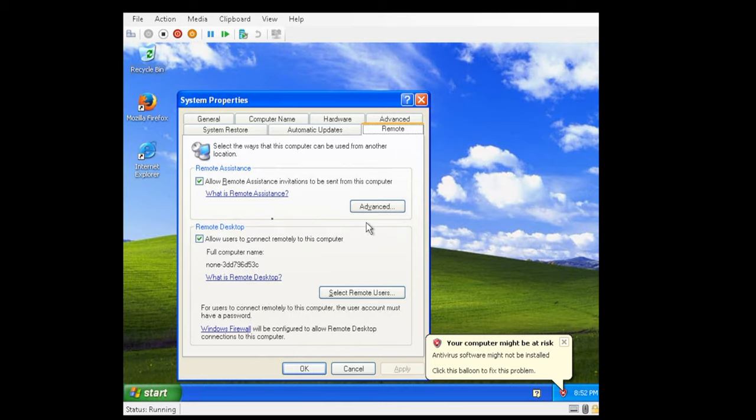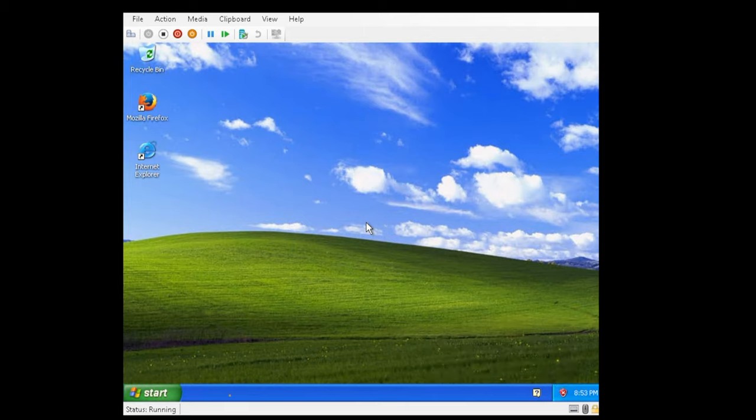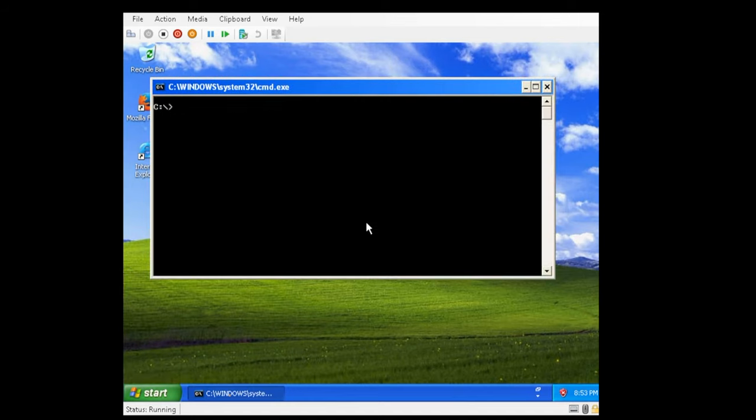So using keyboard shortcuts I went ahead and used the Windows key plus pause break, and this brings up the system properties. Then I'm using tab and the arrow keys to be able to navigate through here and go ahead and allow a remote desktop or RDP. I actually went ahead and enabled this before the video but wanted to show you how I got to it.